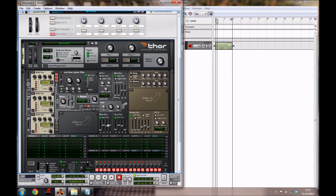For the filter envelope, we're not really going to do much to this, but you can bring the decay up a bit, the sustain down a bit, and the release up a bit as well.